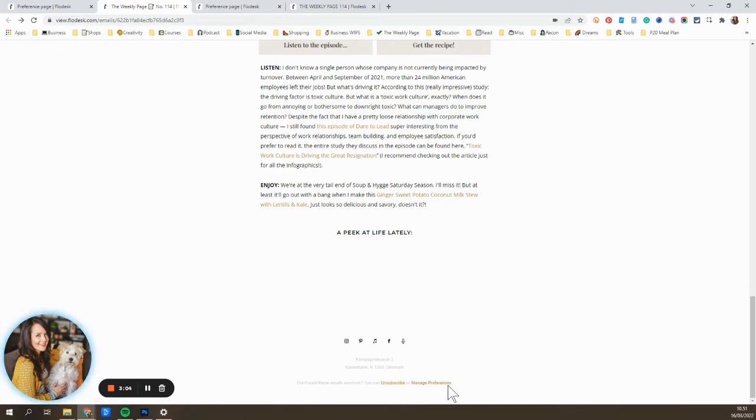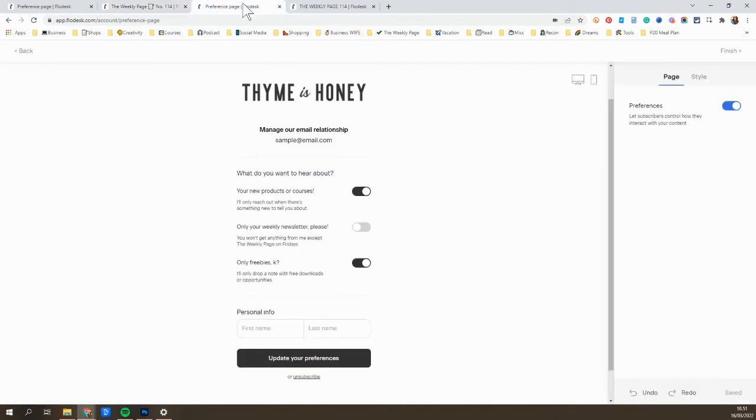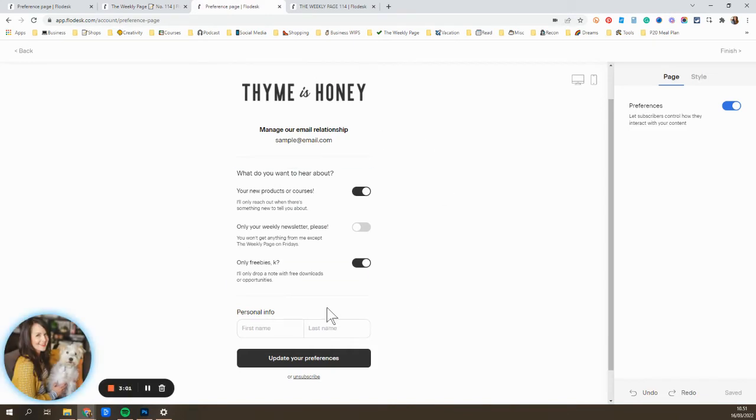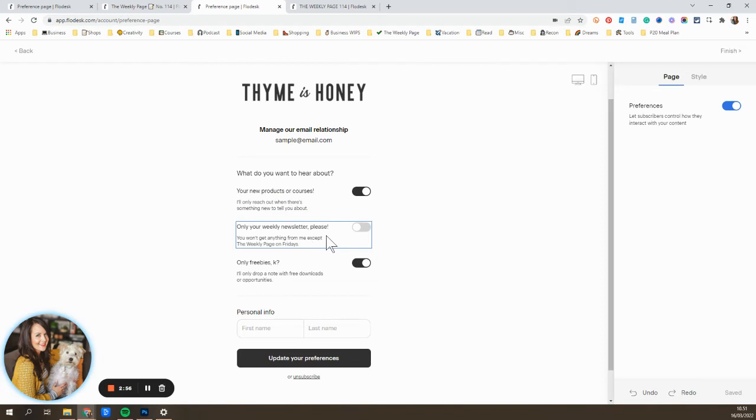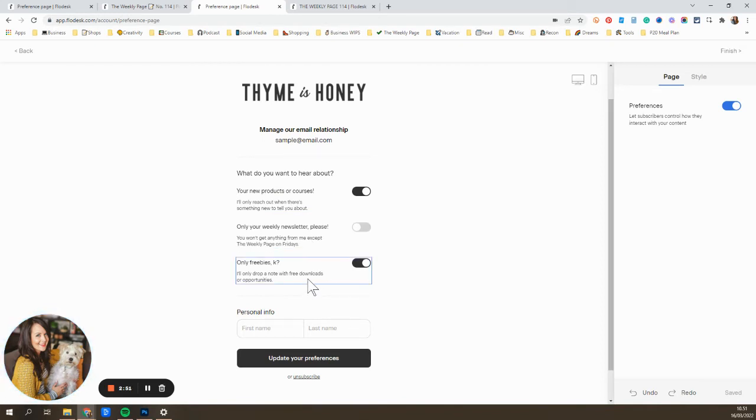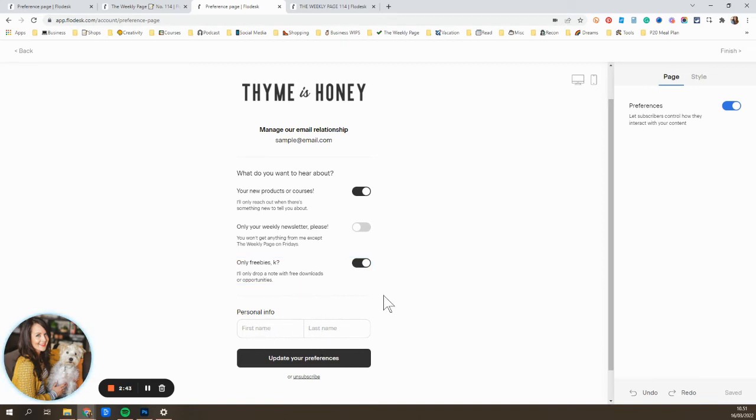But when they have the manage preferences option, they can click on that, get to this page that we're editing here, and they can choose. I only want to hear from you if you have a new product. I only want your weekly newsletter. Don't reach out to me if you're selling something. I only want free stuff. Don't send me your newsletter. Don't tell me about your new product. If you have a free design, that's all I want. And then they can also change what their name is and stuff like that.